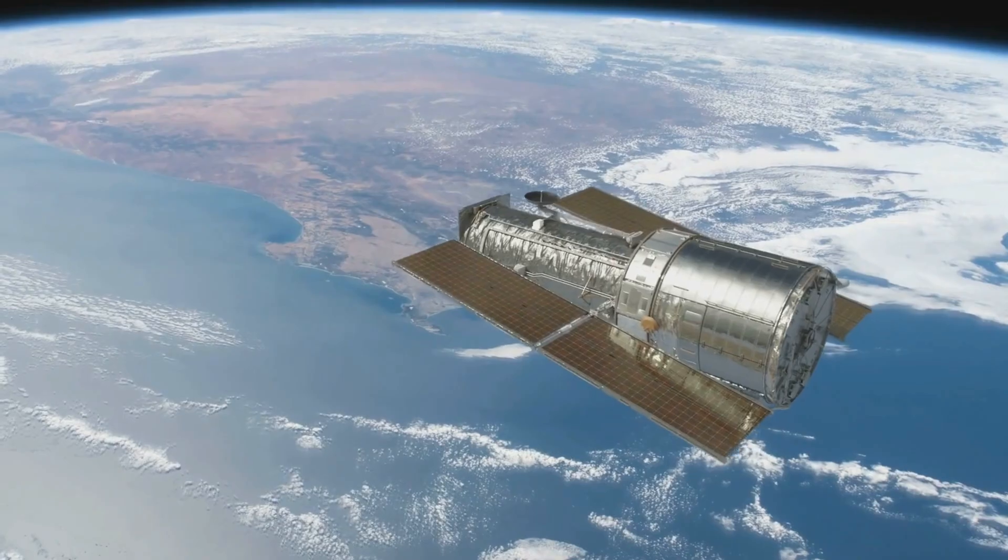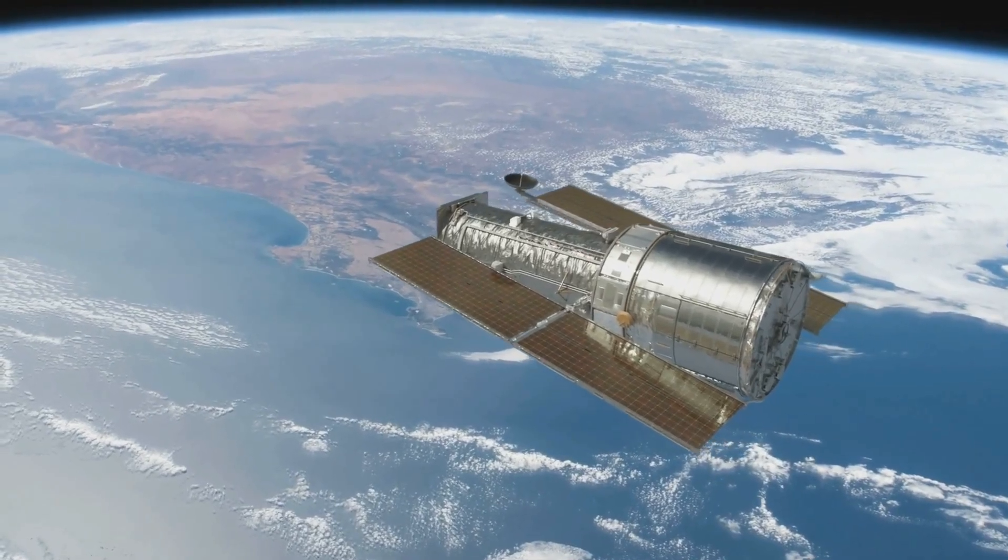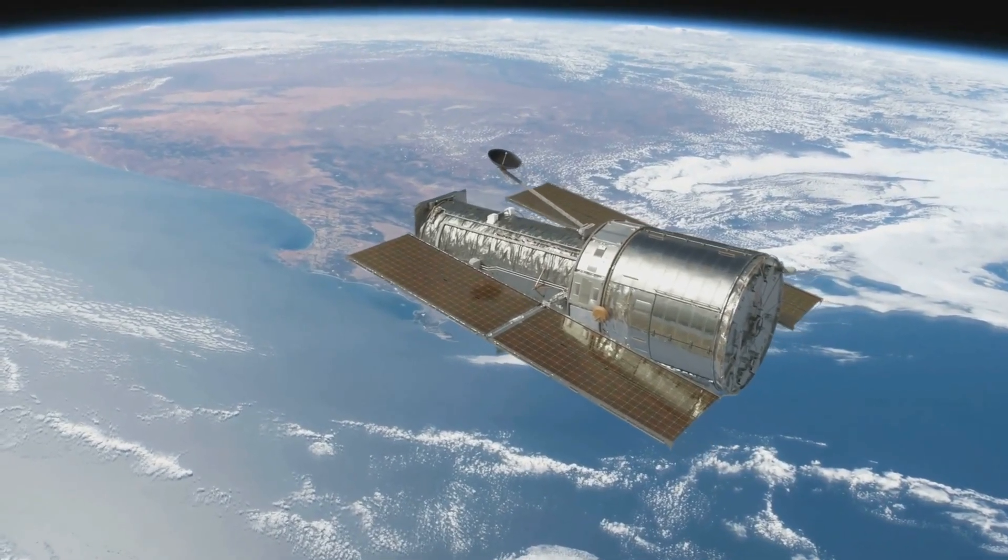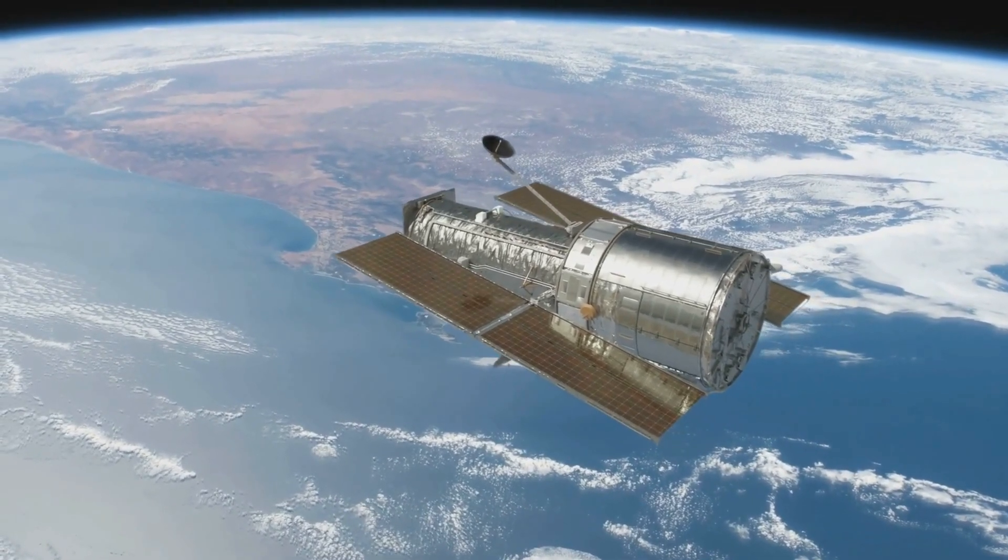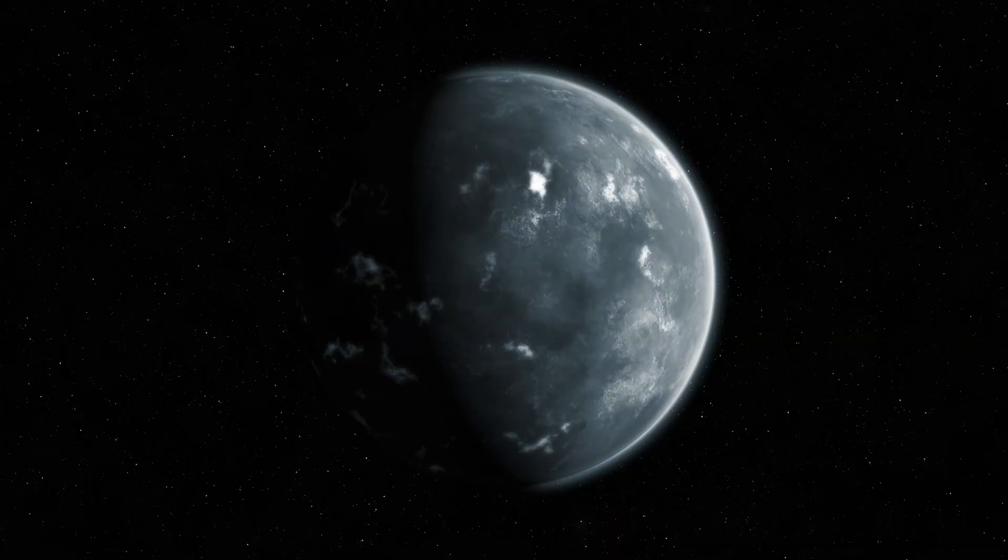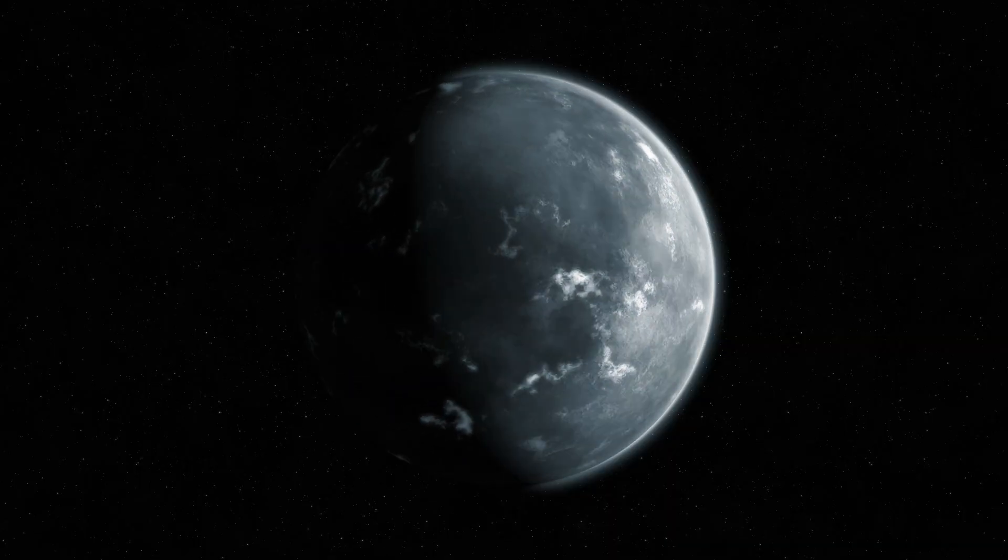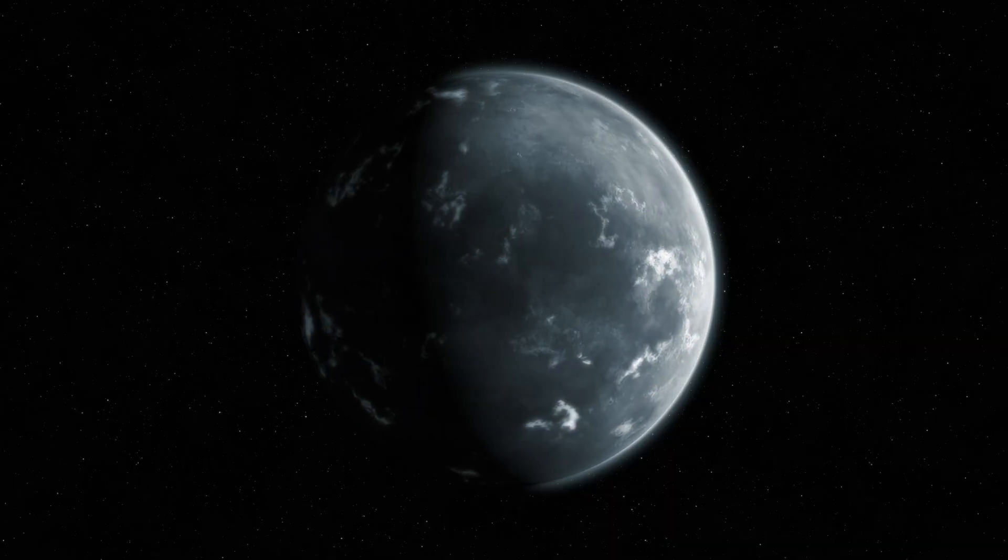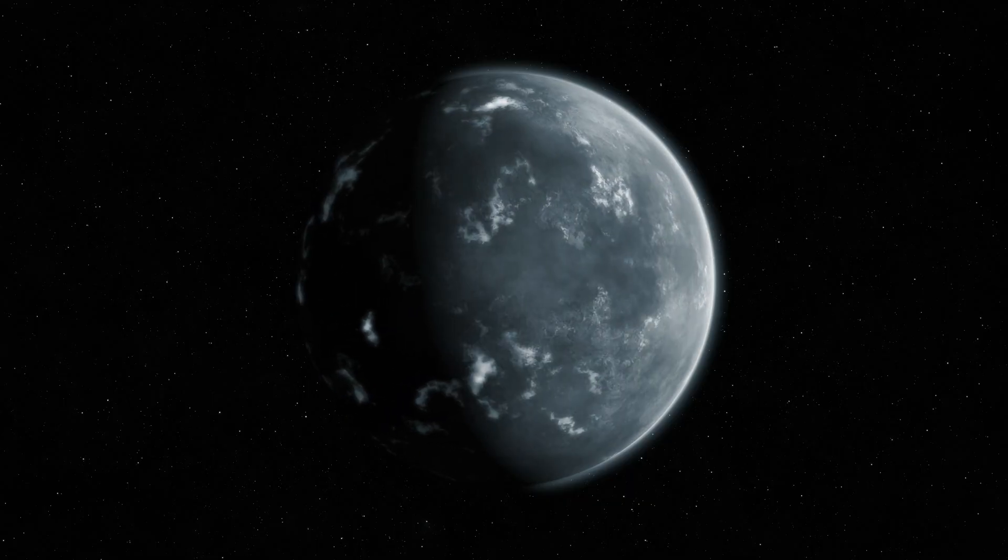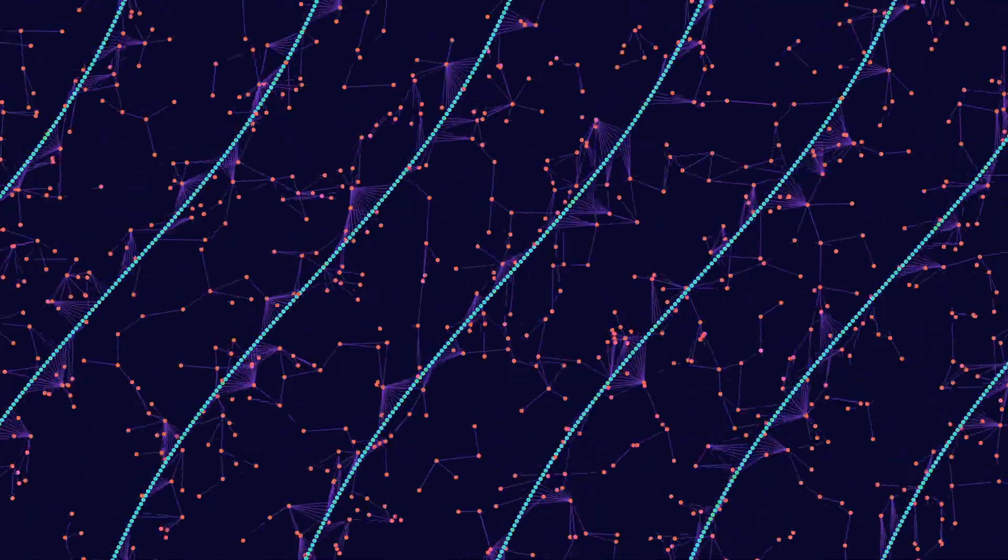This star symbolizes humanity's quest for knowledge and understanding. As we embark on this journey, we'll uncover the mysteries and significance surrounding Sirius. From its scientific marvels to its deep cultural roots, join us as we explore why this star has been revered through the ages.